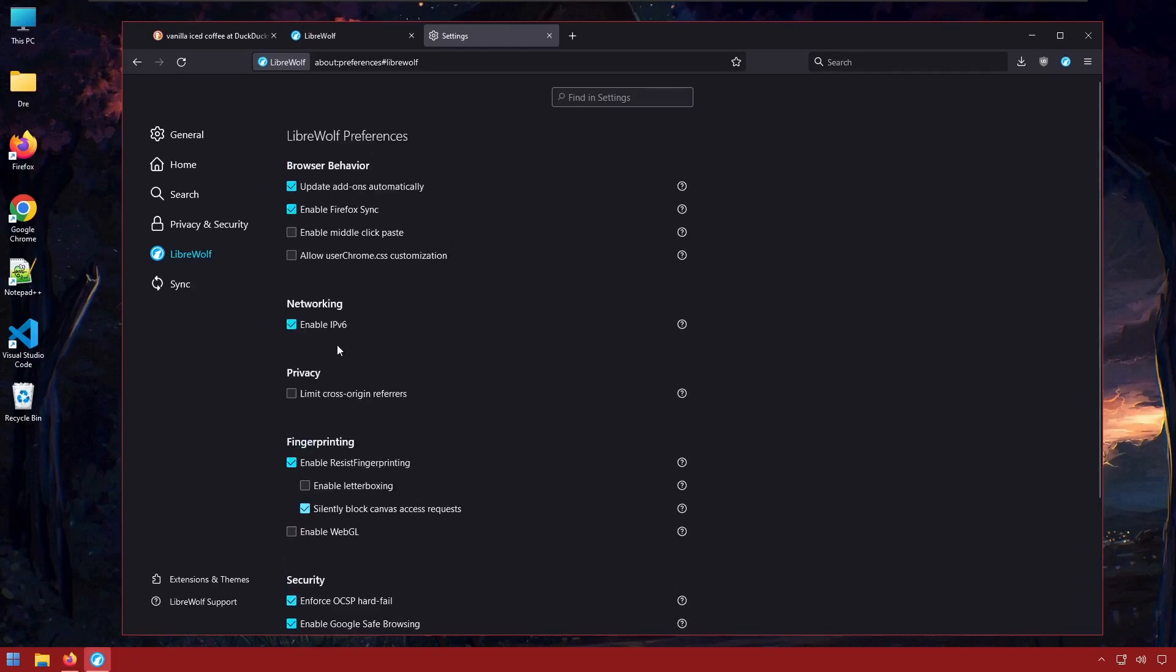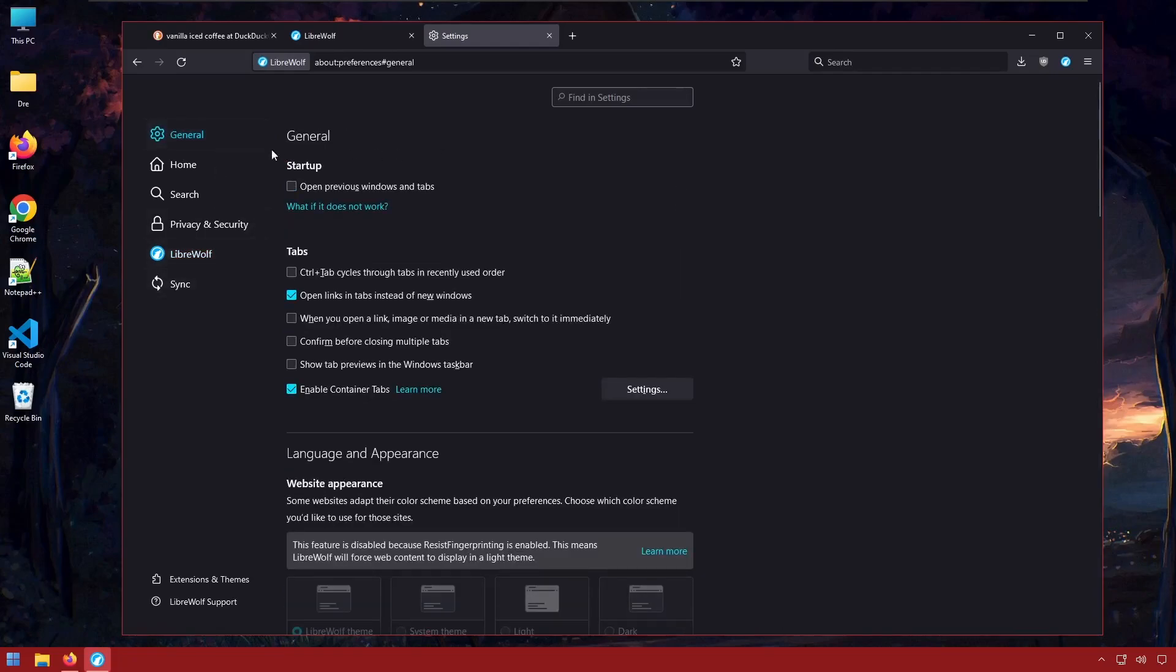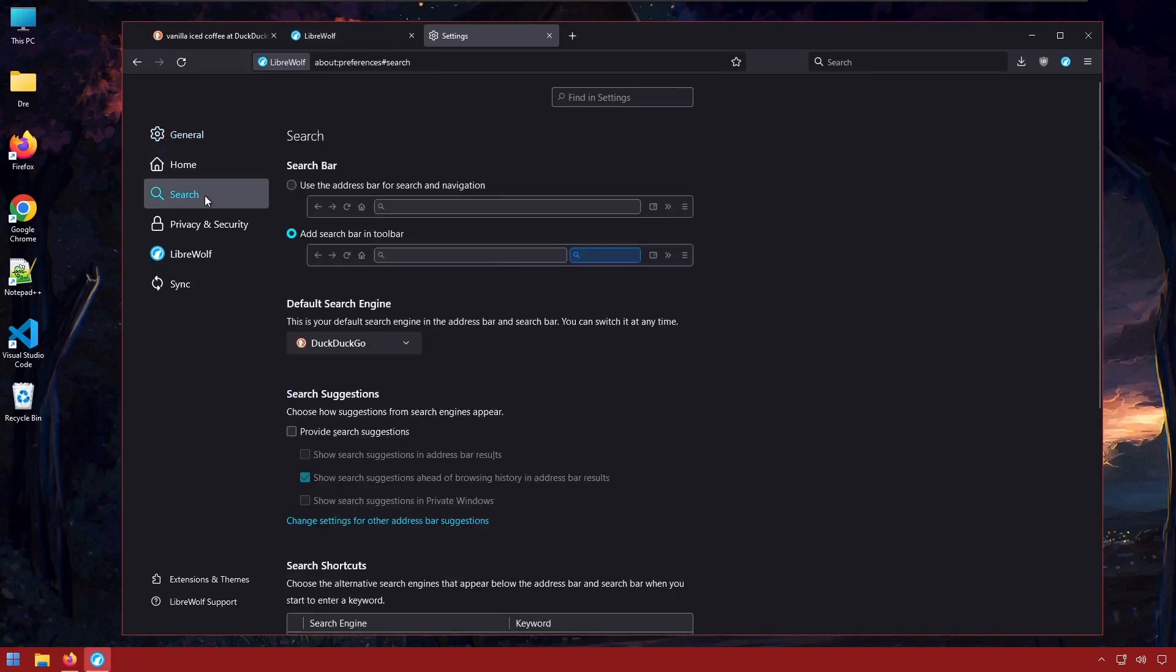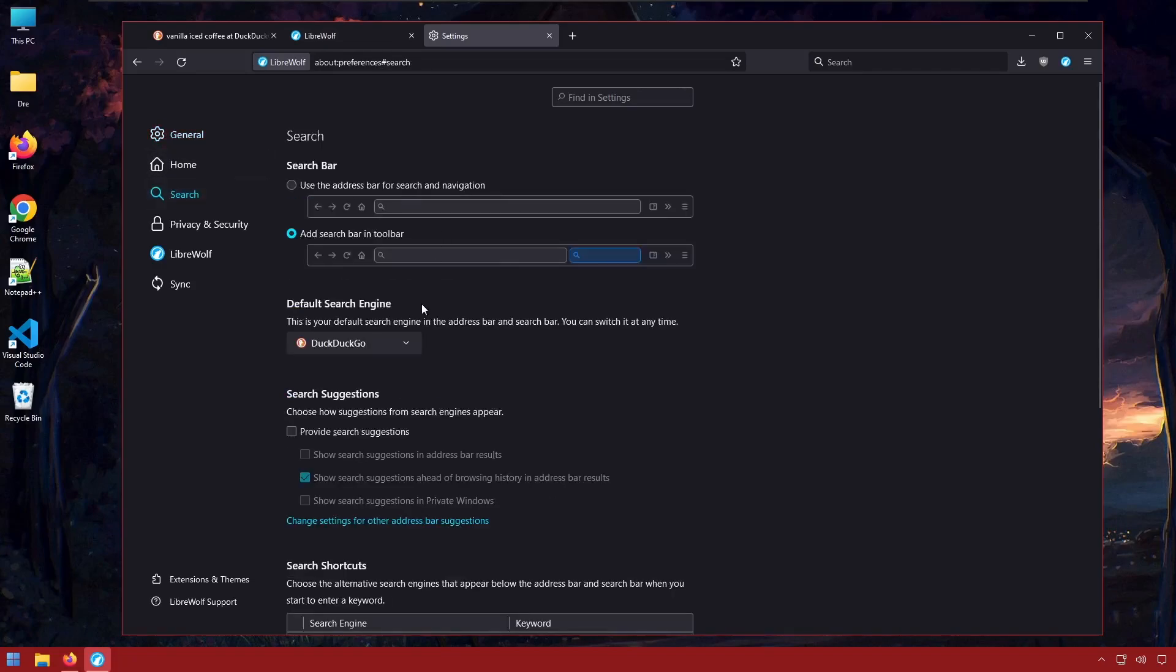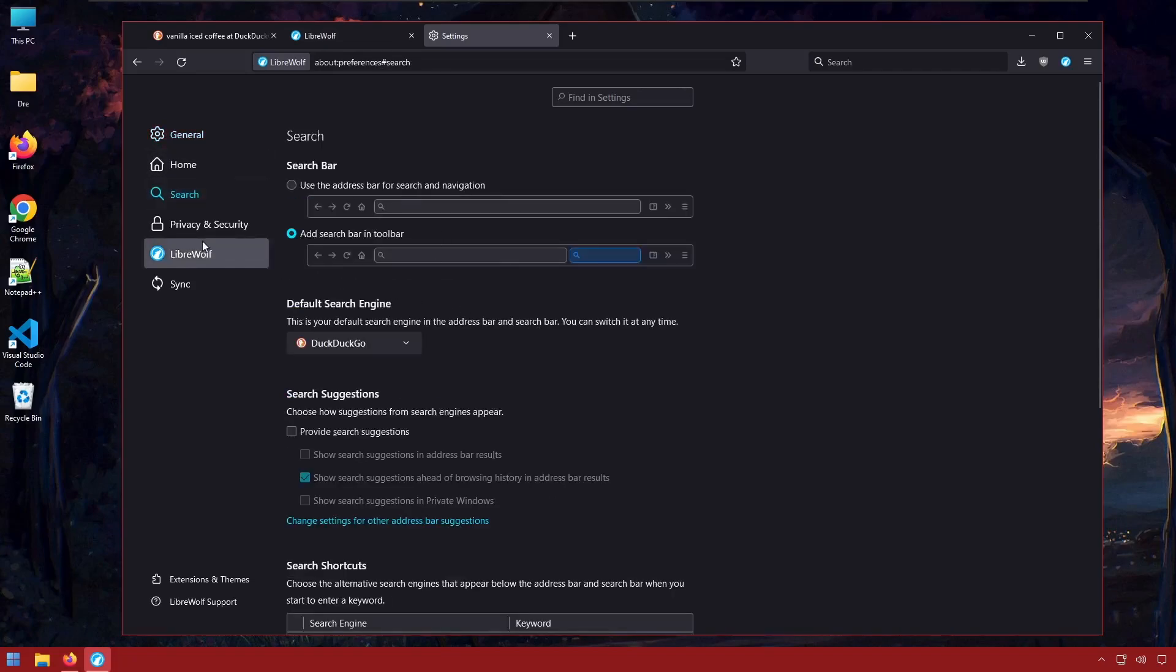And overall I just like how simplistic and light LibreWolf is in comparison to Firefox proper. I also love that the enhanced protection comes at the highest level.